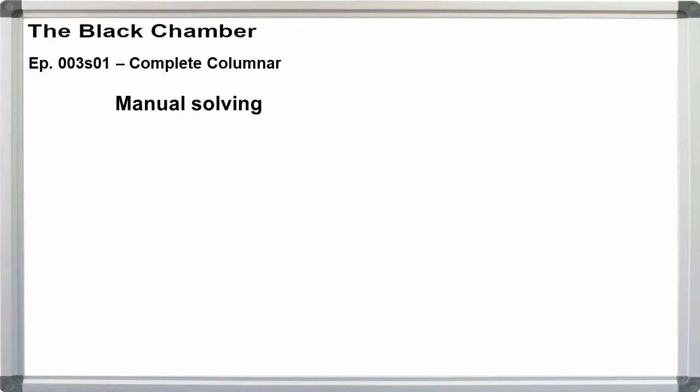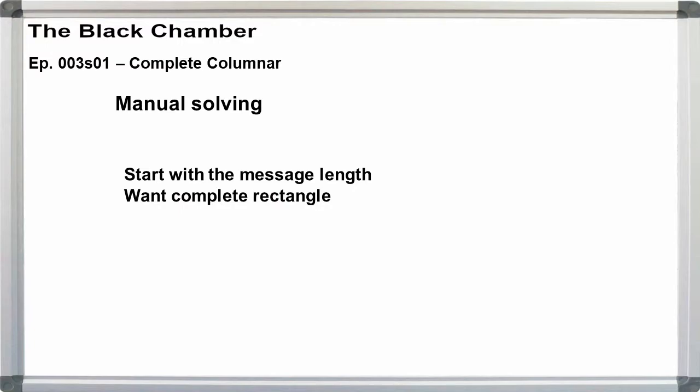If you're using pencil and paper to solve complete columnar transposition ciphers, then start by looking at the message length. You want a complete rectangle.